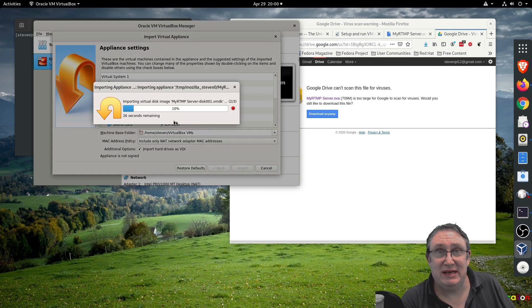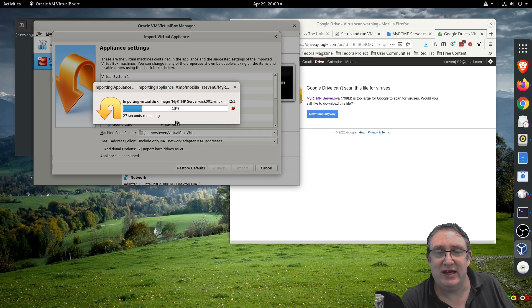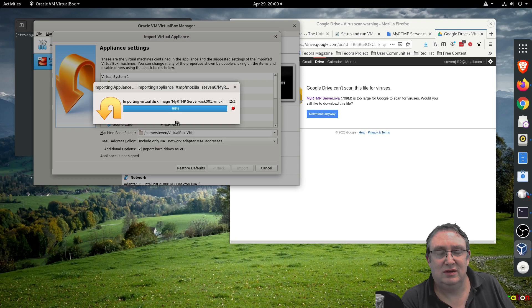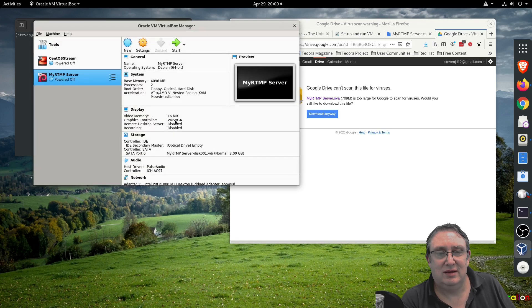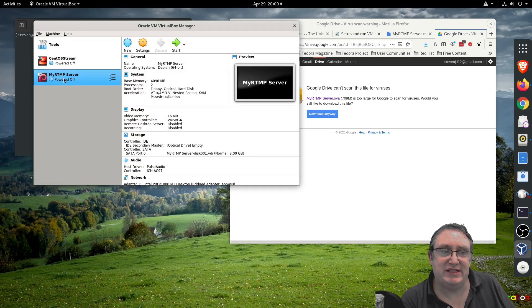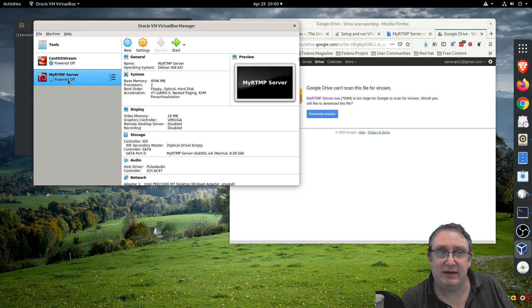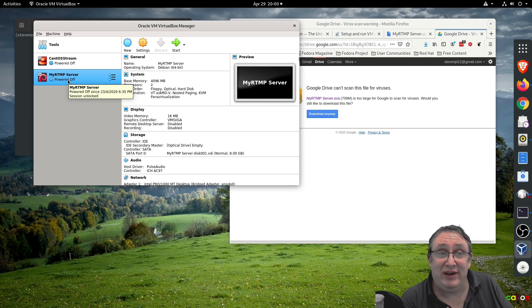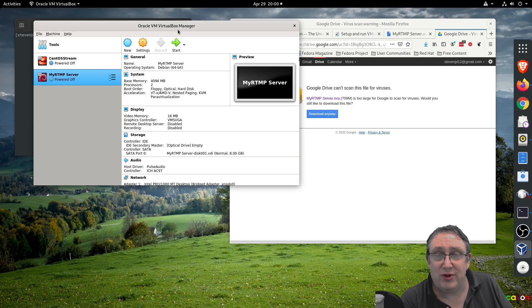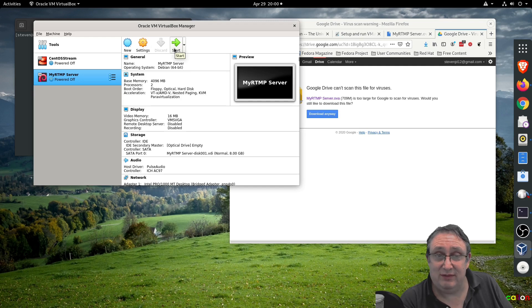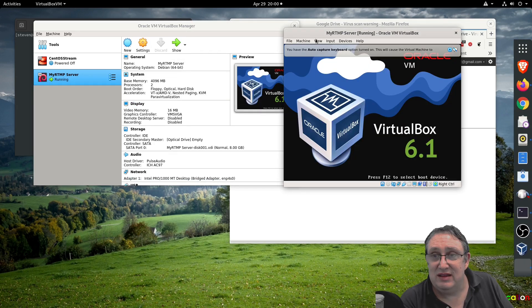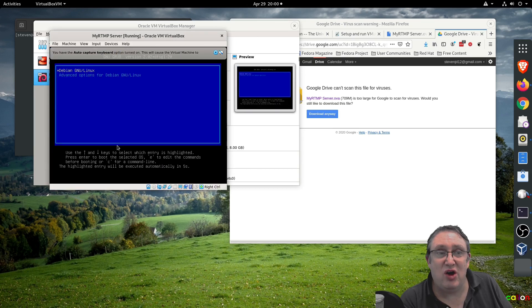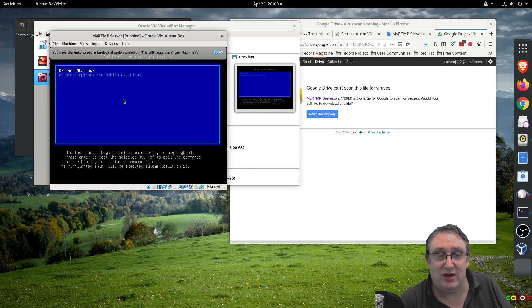Now it's importing the appliance so you can run the server on your computer. There we go, we've now got the virtual machine set up in a powered off state. Before you start, every time you want to stream you need to power it on by opening VirtualBox and clicking the start button. Then you'll get this pop-up window and it will start running the computer.